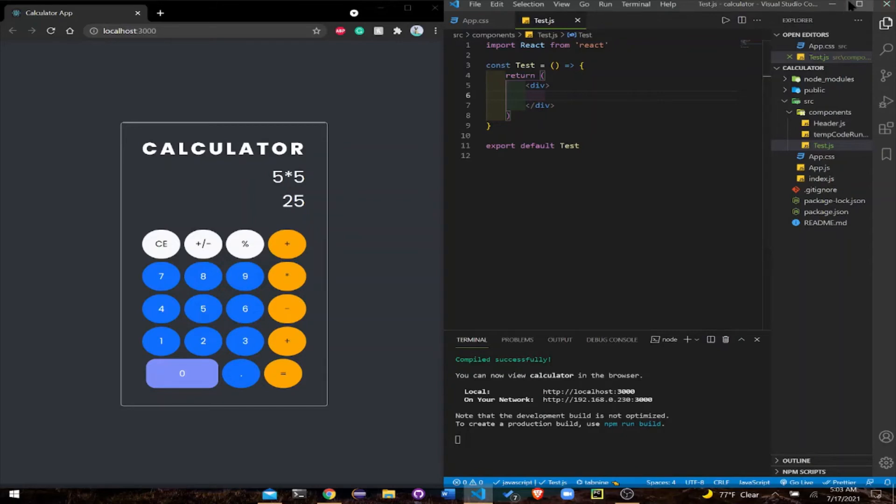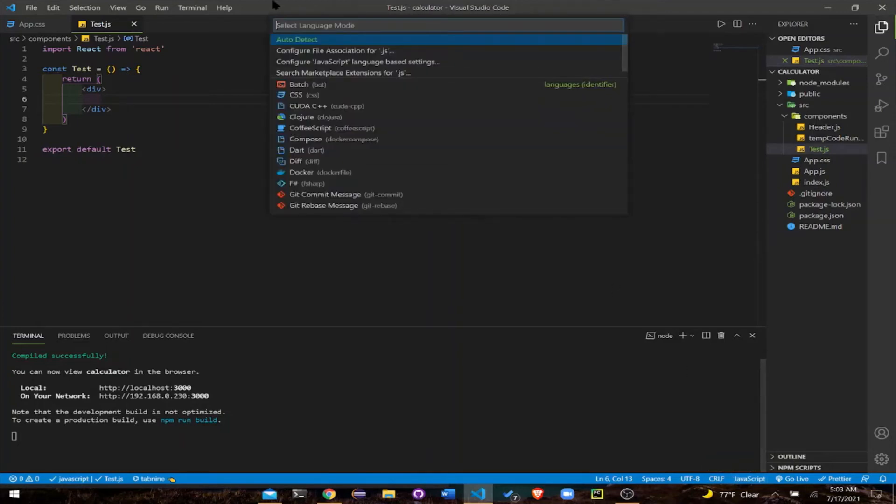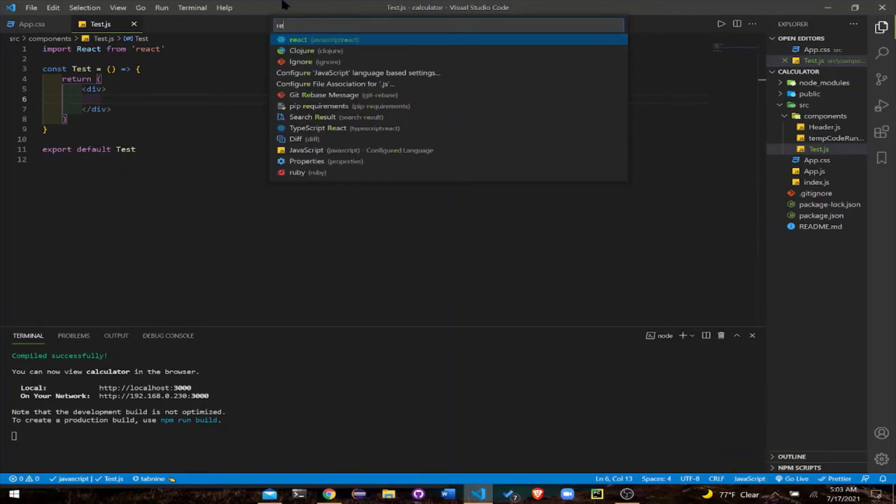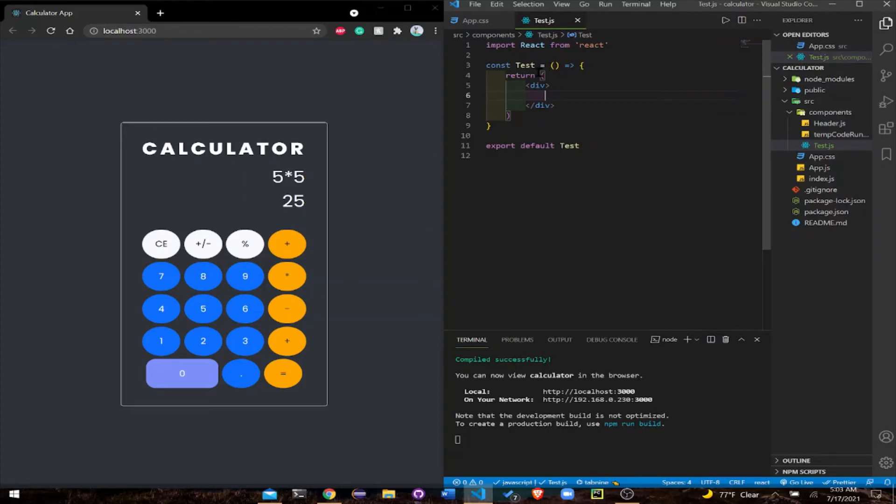Before we move forward, always navigate down here where it says JavaScript. Click on it and then type in React so that it's activated. Why? Because React helps you to embed HTML and JavaScript at the same time.